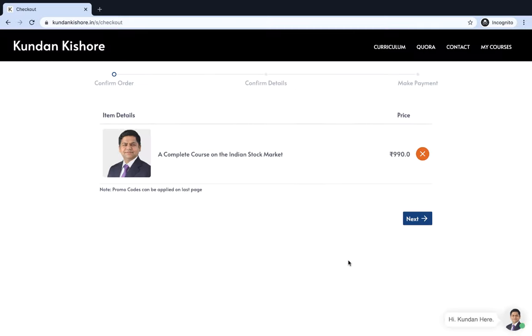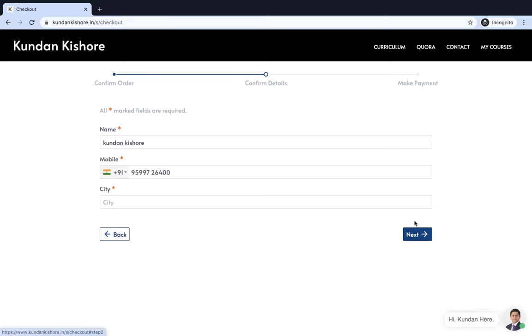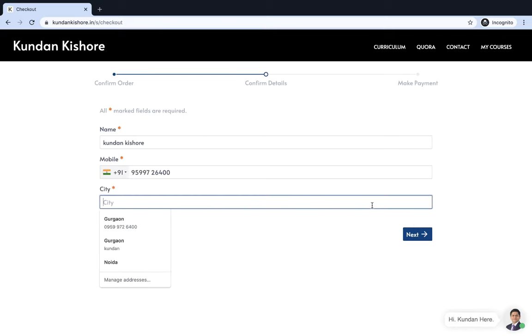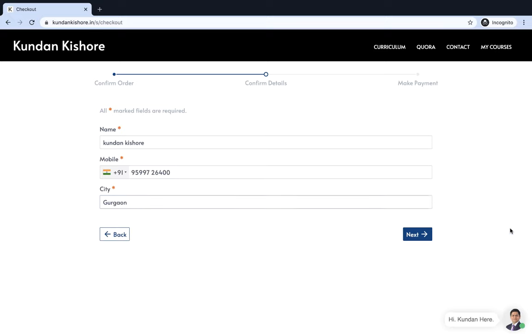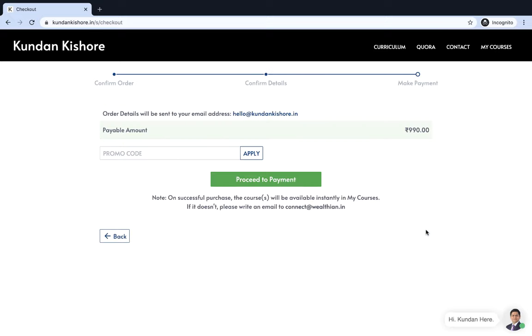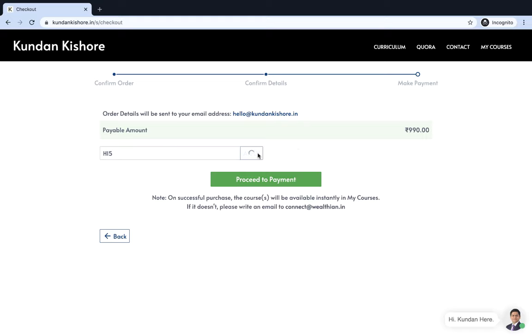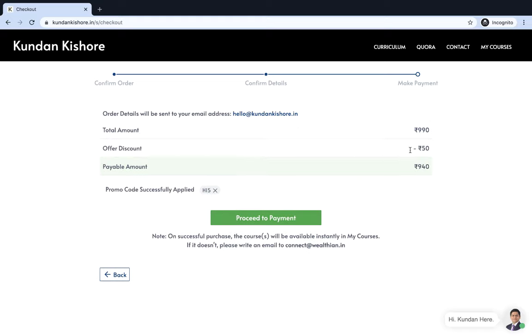You have to complete your payment and give your city details. Next, it is asking for a promo code. I have created a promo code for people who want to take a 5% discount, and the promo code is HI5. Mind it, it is HI5 and not H15. You can apply this and get a 50 rupees discount. Apply this only when you are looking for a discount; otherwise, you can pay 990 rupees.